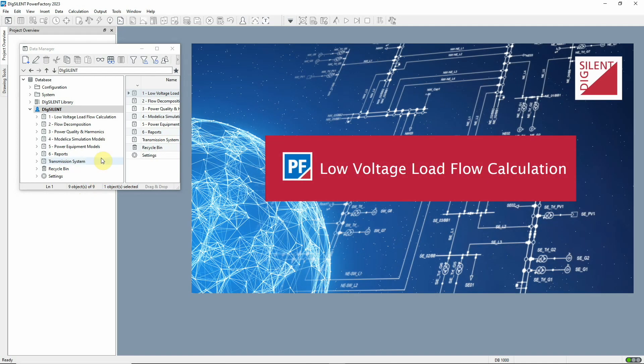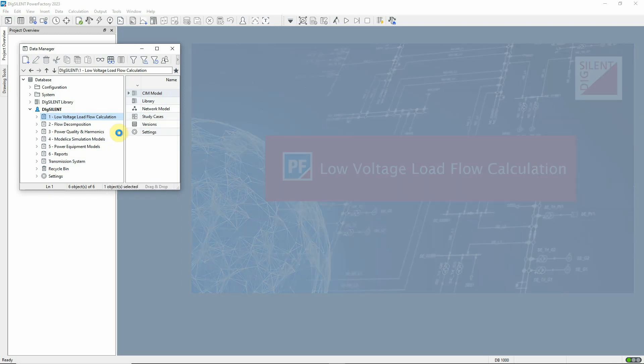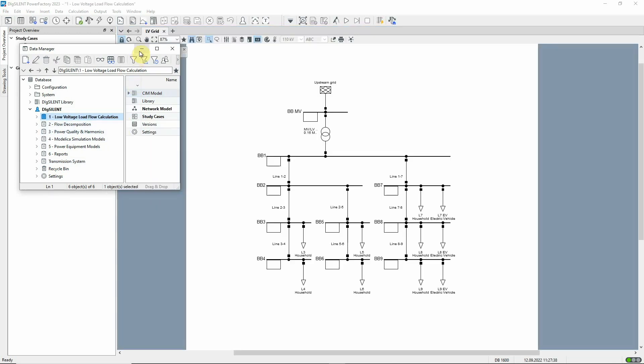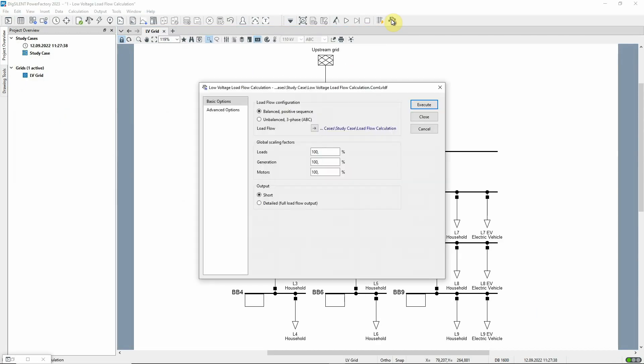Let's look first at a new function that has been added to the distribution network tools. The low voltage load flow calculation function has been developed in order to give a much more realistic view of the state of an LV network.